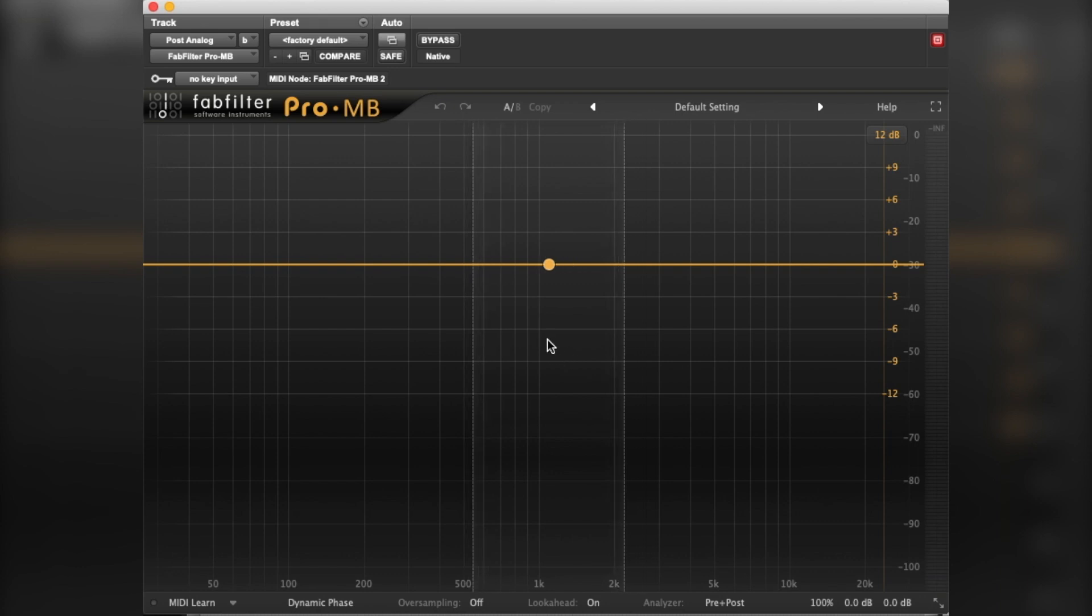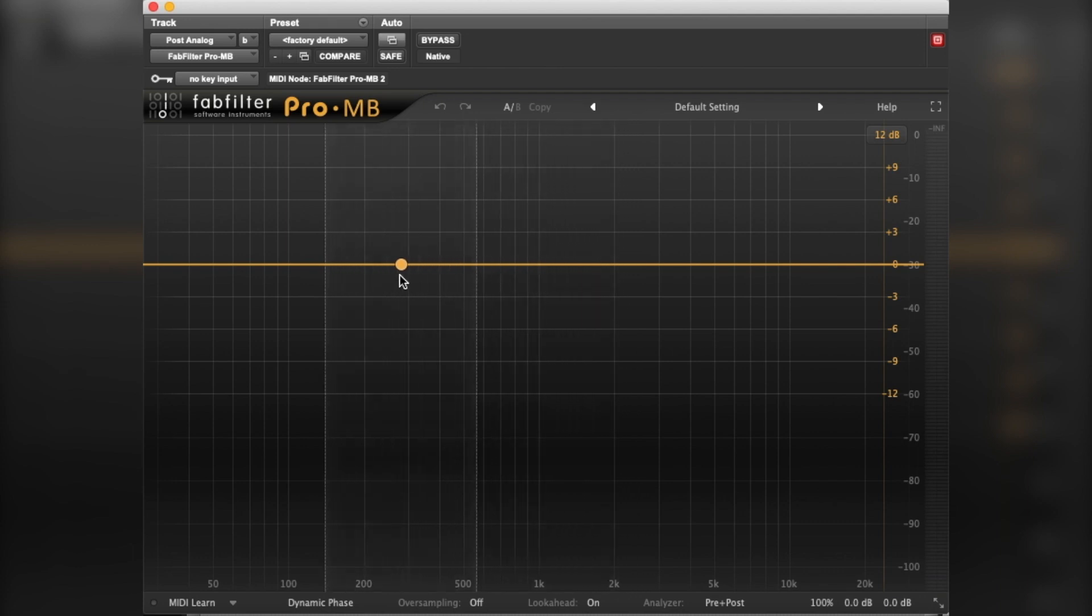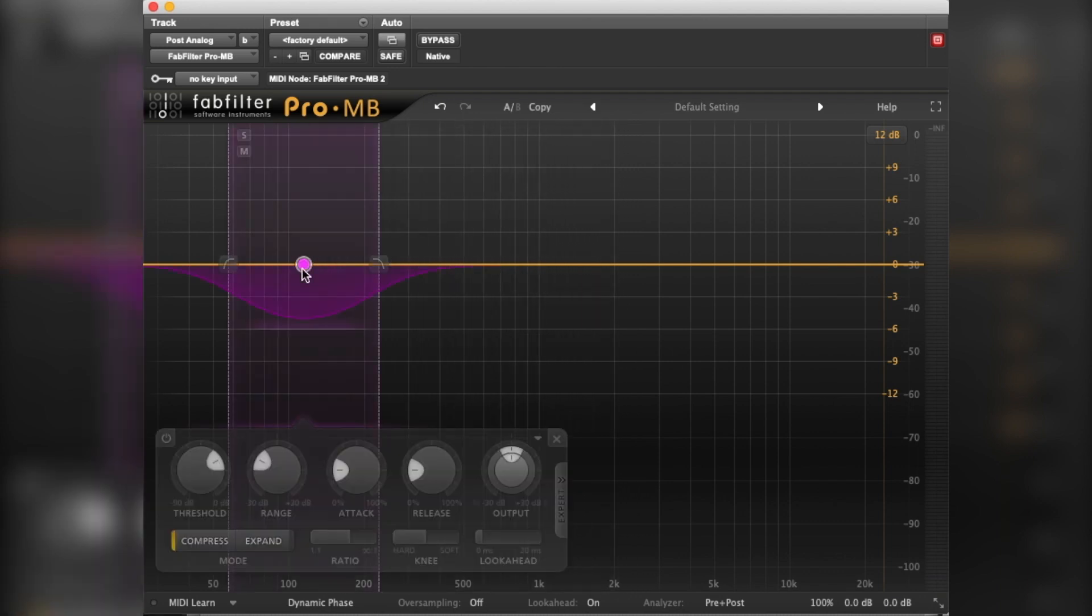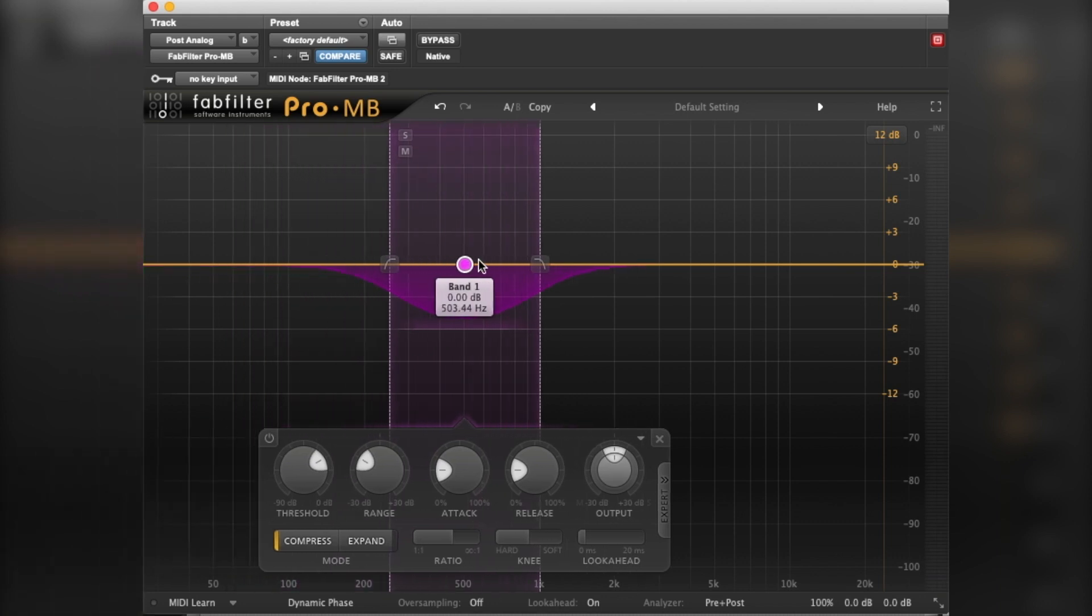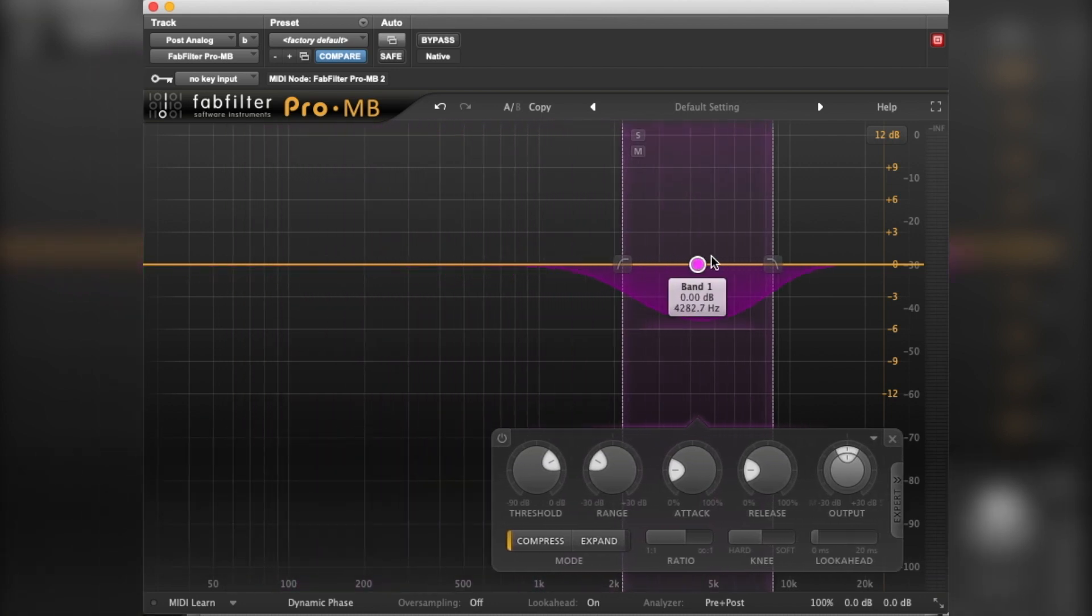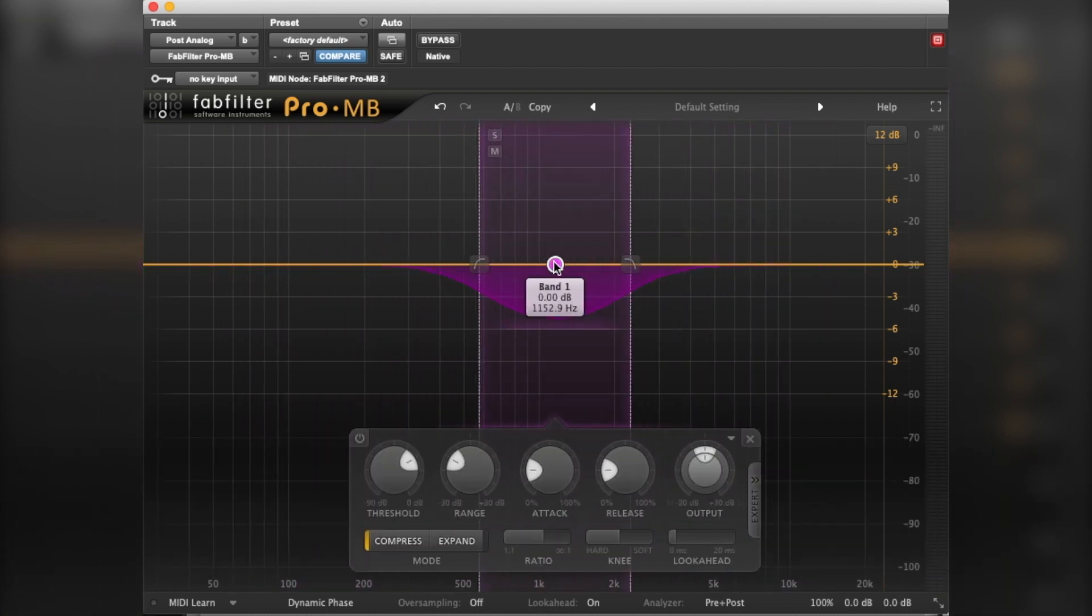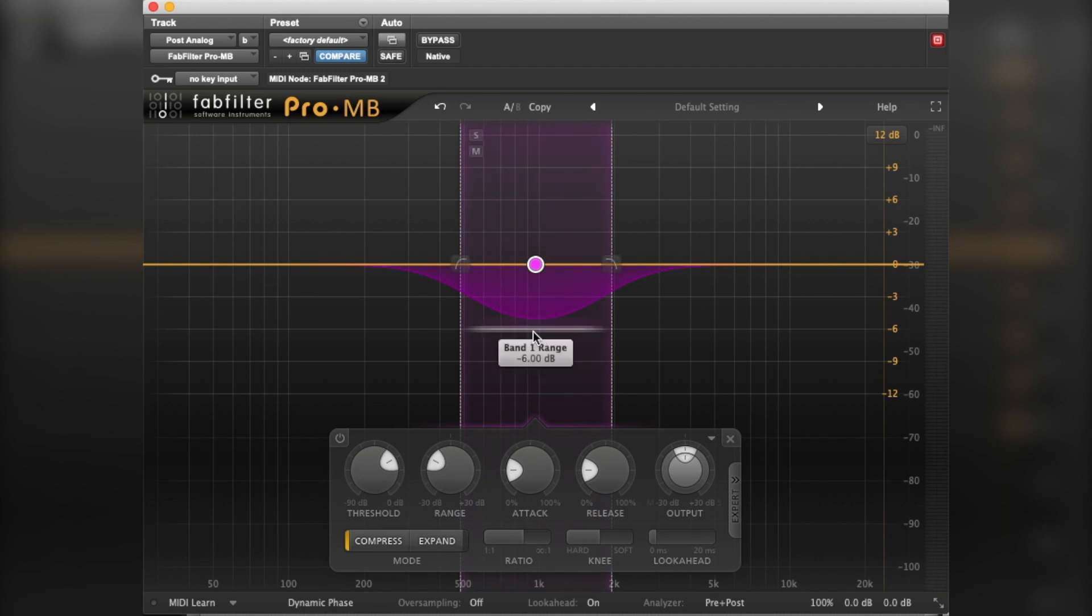Anyway, this is the FabFilter Pro-MB. Essentially, what we're talking about with a multiband compressor is we can grab certain sections of a track, a certain frequency range, a band of frequencies, and we can compress them.